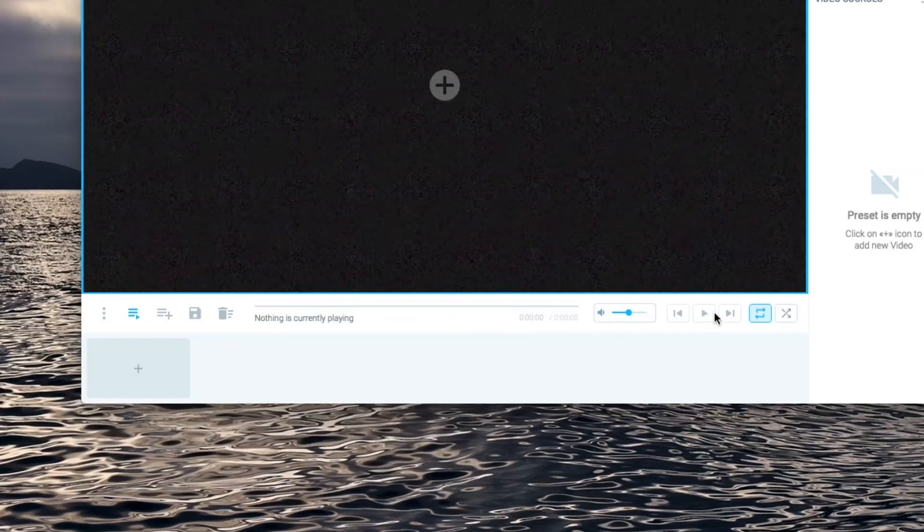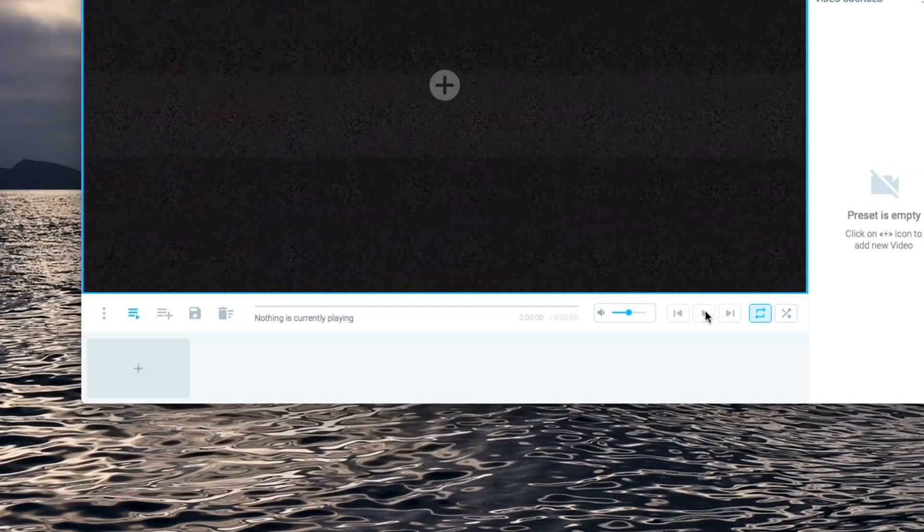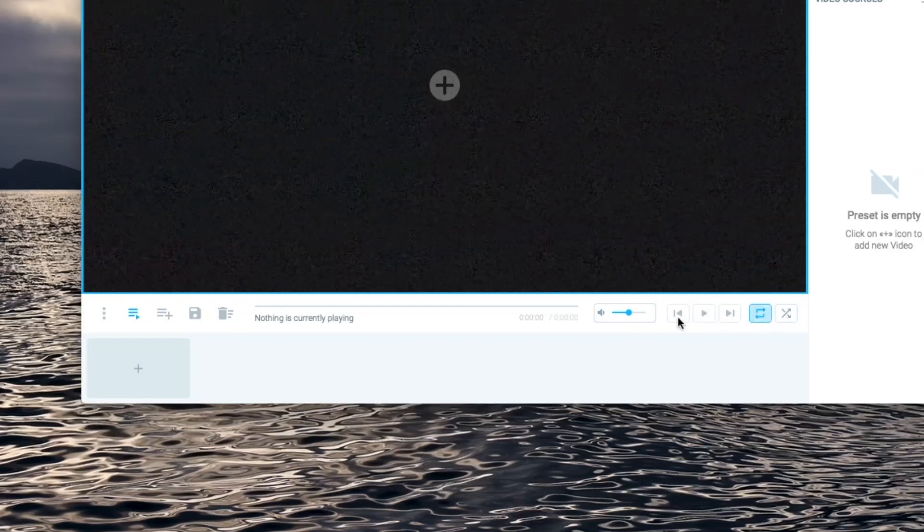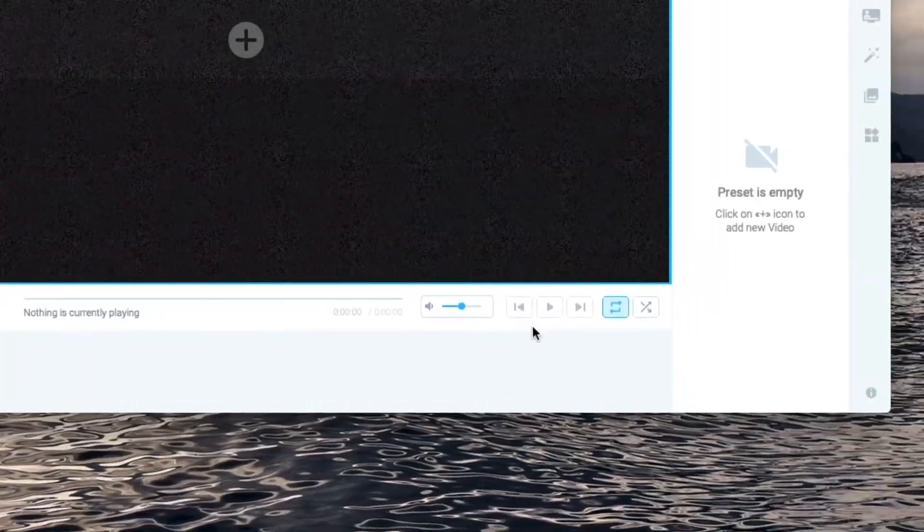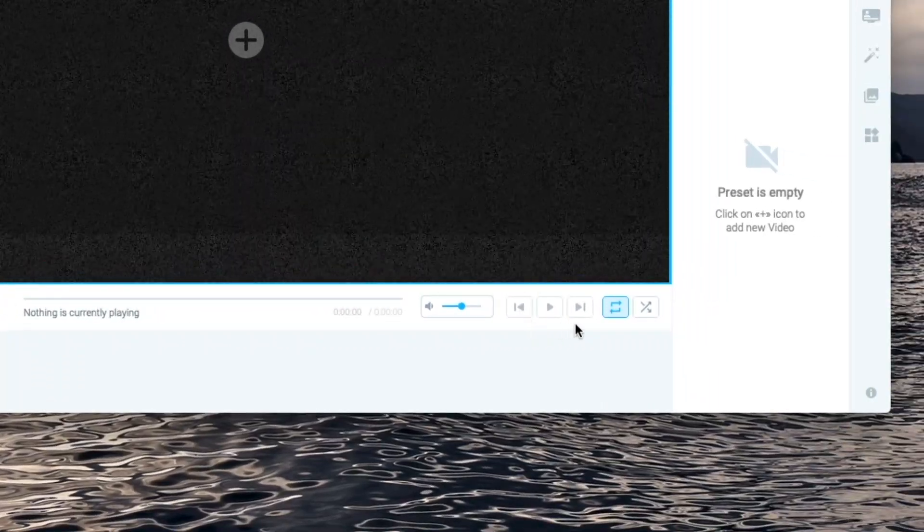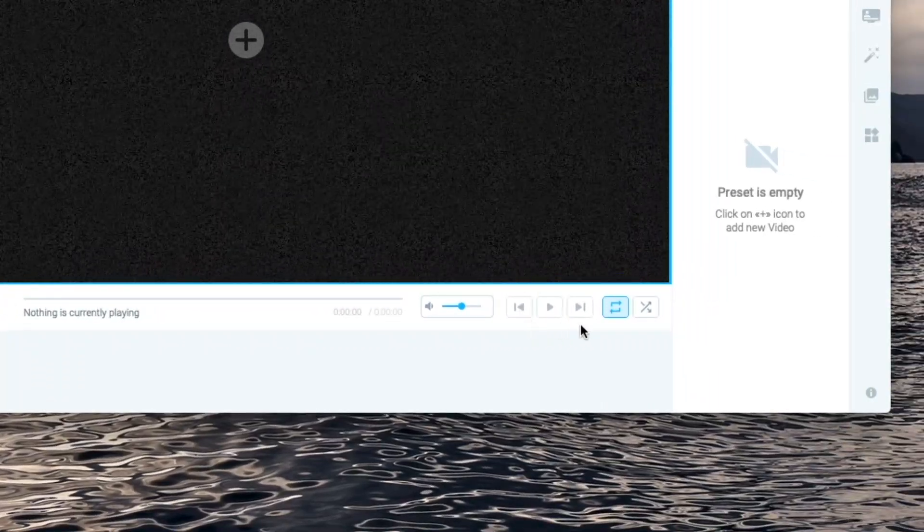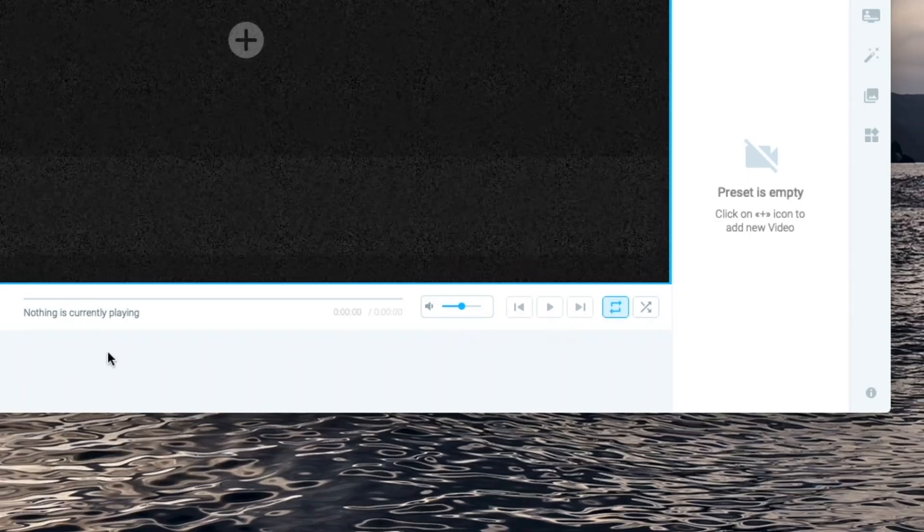Then we have the usual playlist controls such as volume controls, play, pause, backwards and forwards, loop and shuffle.